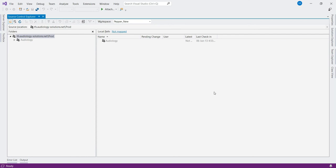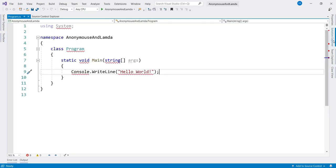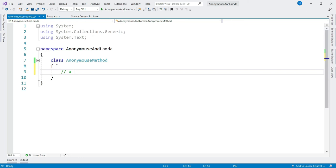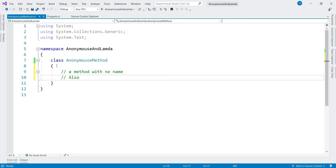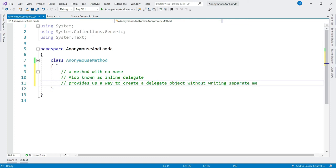Let's switch to Visual Studio and create a console application named 'AnonymousAndLambda'. Let's create a class called AnonymousMethod. An anonymous method is a method with no name, also known as an inline delegate. It provides us a way to create a delegate object without writing a separate method. If you want to know delegate in detail, I recommend watching my video on delegate and predefined delegates like Action and Func — the link is in the description.